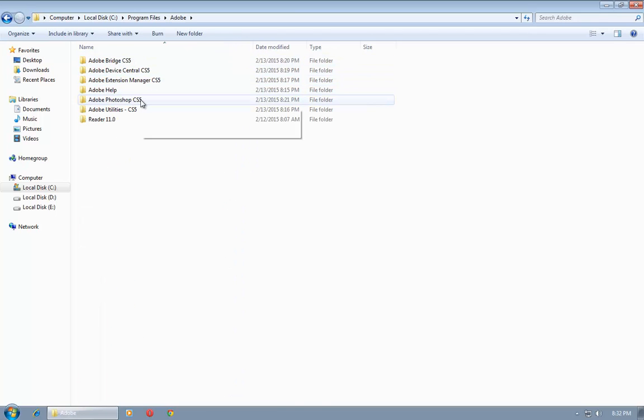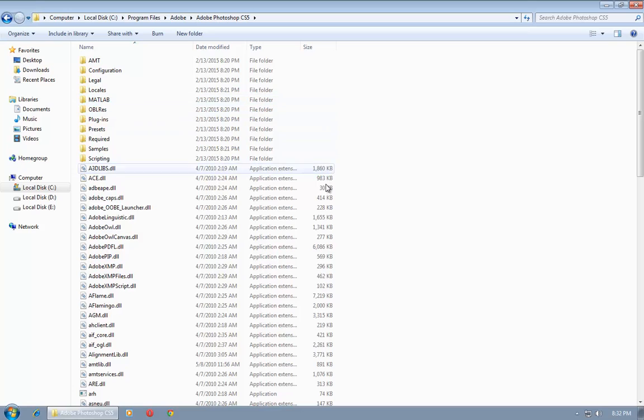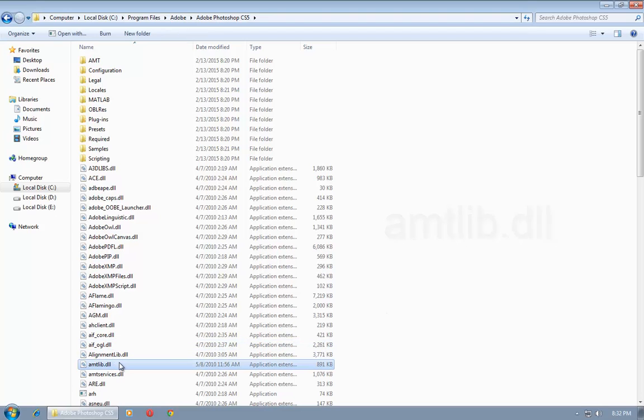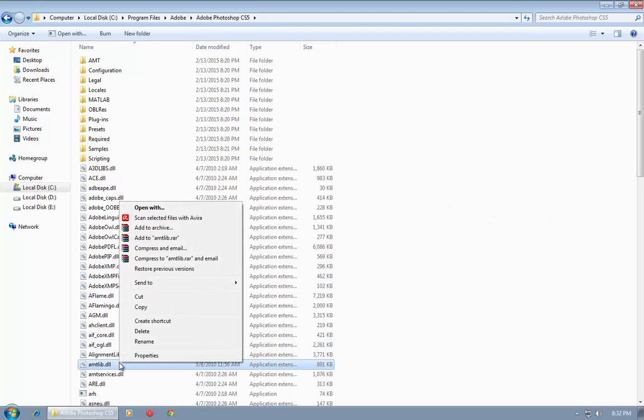Now go to Adobe Photoshop CS5. From this folder, search for amtlib.dll file. This is the file. Now copy this file.